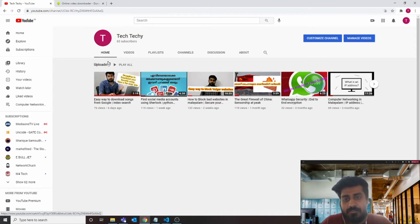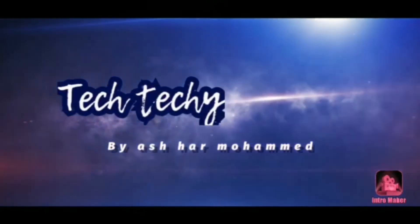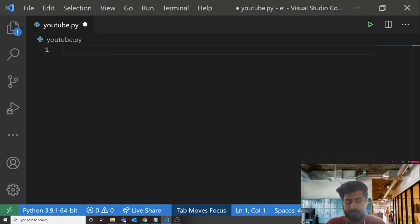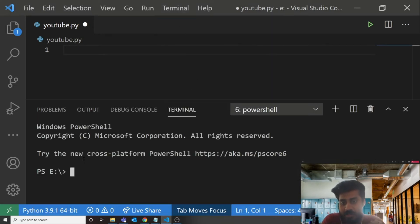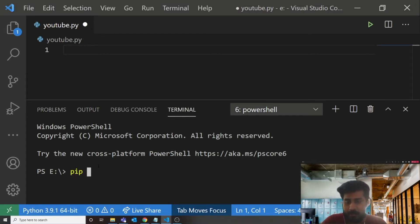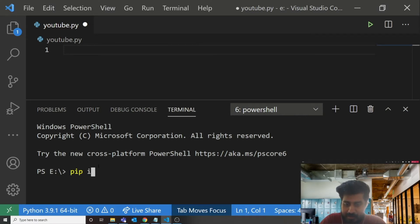The first step is to install the package. I'm using VS Code, so you can install it either from VS Code terminal or from any other Python interpreter which you are using, or maybe you can use the Windows command prompt. You must be knowing how to install a Python package.